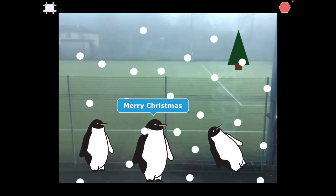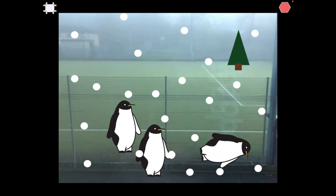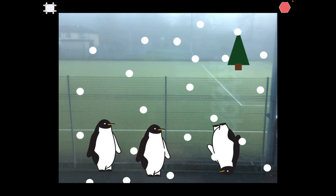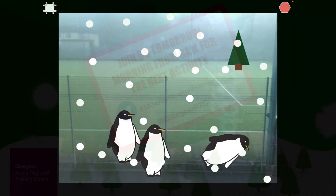Have fun creating your dancing penguins in your playground. We can't wait to see what you create.